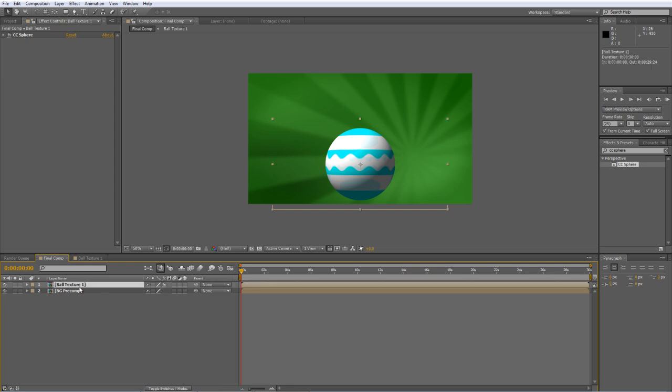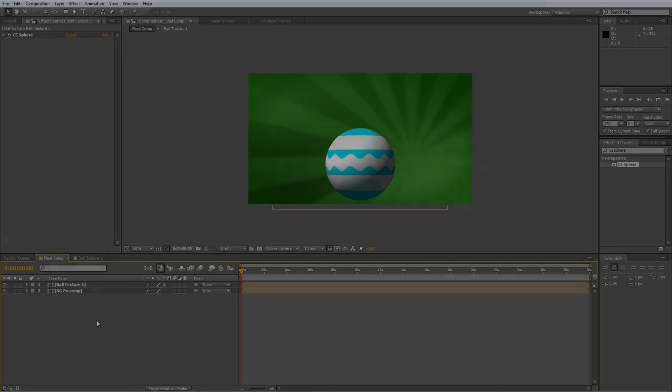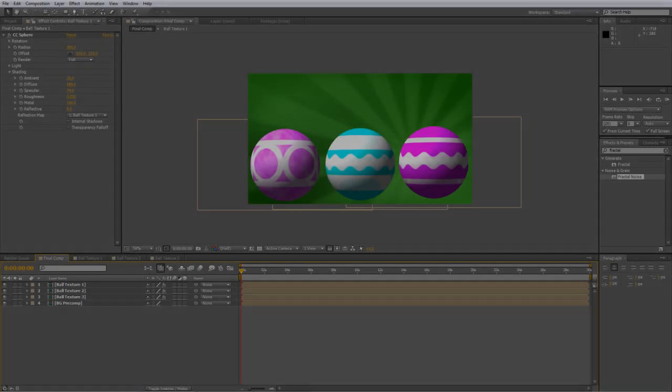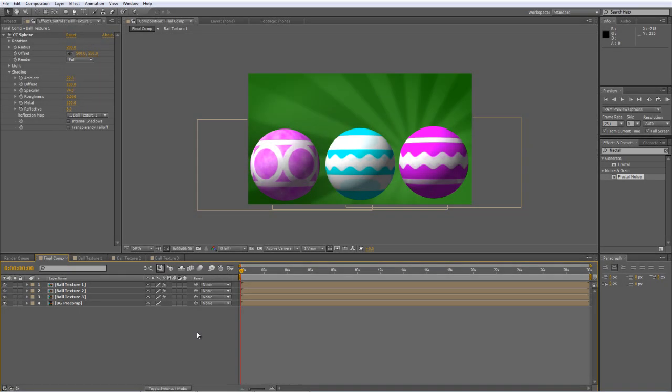And now you can repeat that process for as many Christmas decorations as you want. So I'll just pause it there. Go and create a couple more. And we'll come back in a second. Okay, so I've basically created three different patterns. And brought them into the final composition. And then just copy and pasted the CC sphere effect from our first ball onto the remaining two.